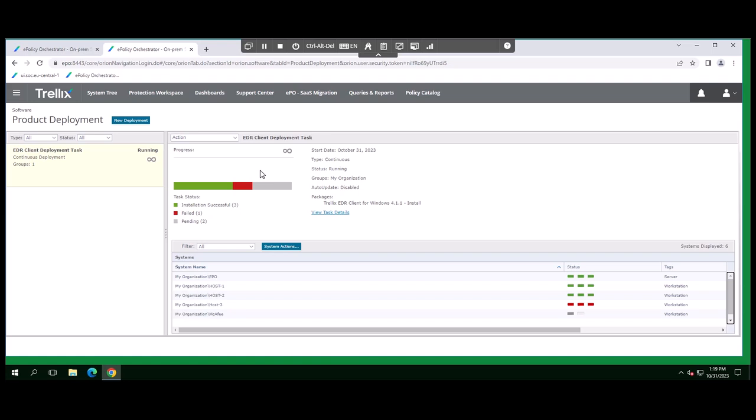And now that you know the location and configuration of the initially created product deployment, you can duplicate this product deployment task, for example, to deploy the EDR client to platforms using different operating systems.